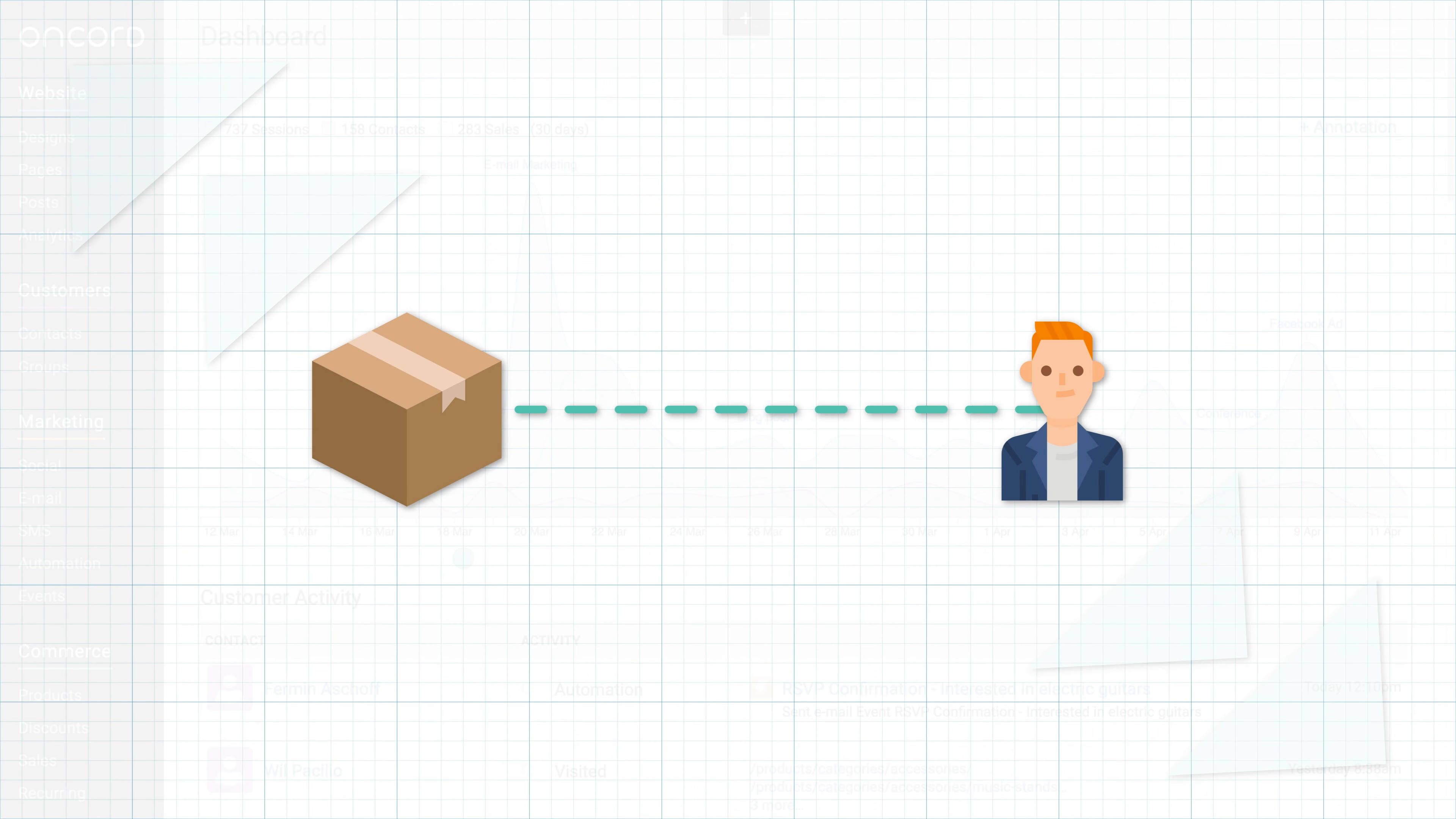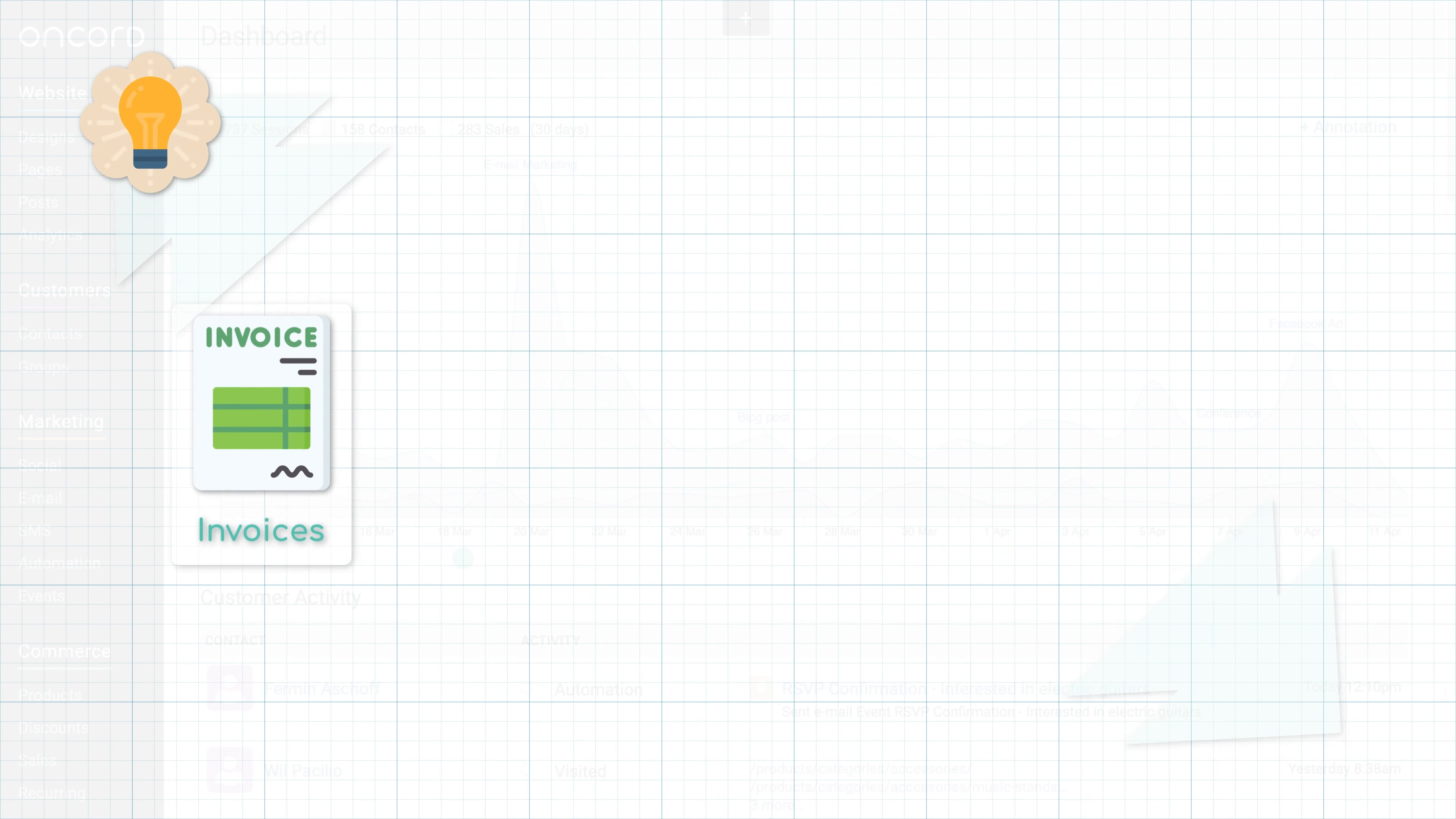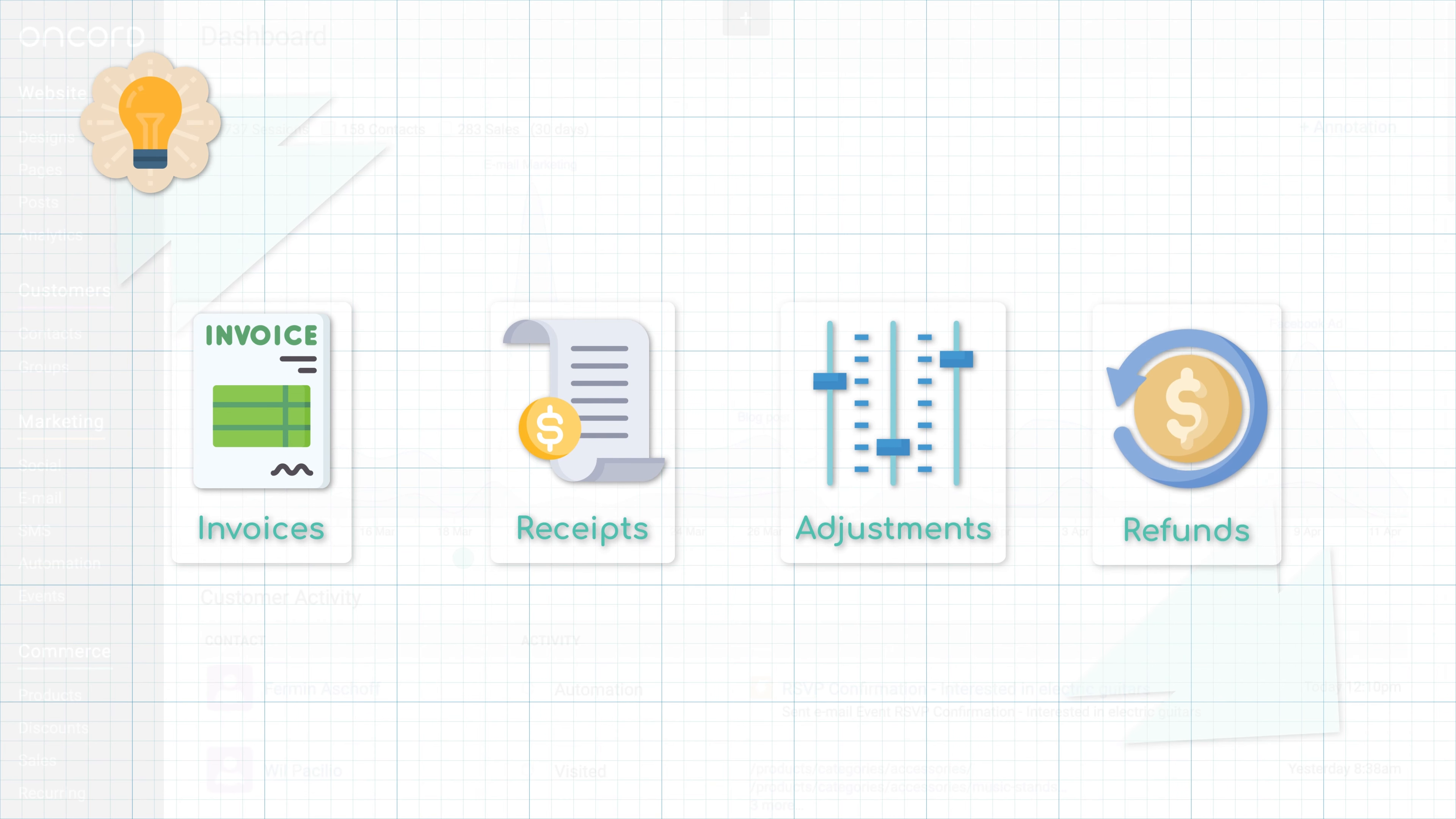Before we start, you need to have an understanding of the relevant concepts, which are Sales Invoices, Receipts, Adjustments and Refunds.